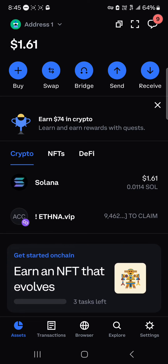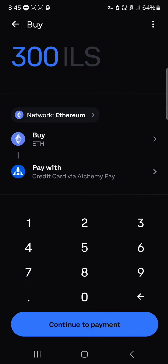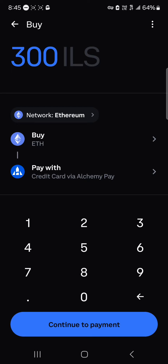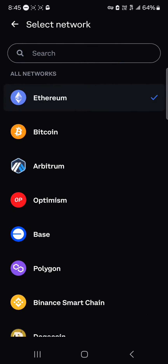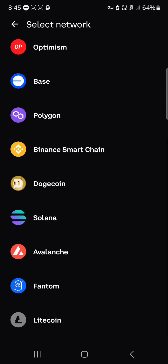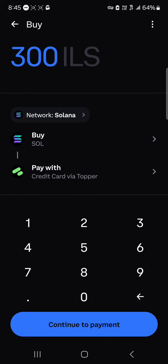If you do not have Solana on your wallet, all you need to do is tap the buy icon at the top left. Click on buy, and where it shows the network that says Ethereum, click on Ethereum, scroll through, and select Solana.